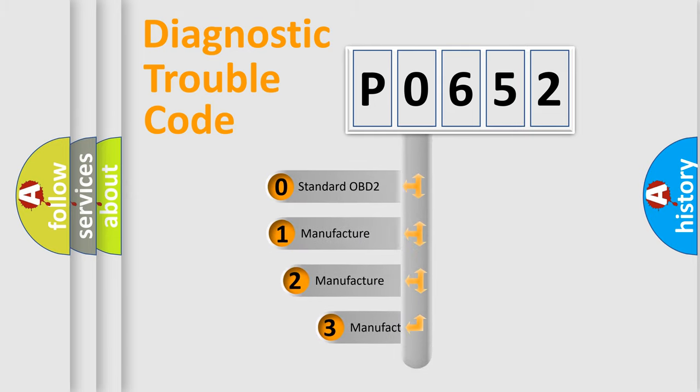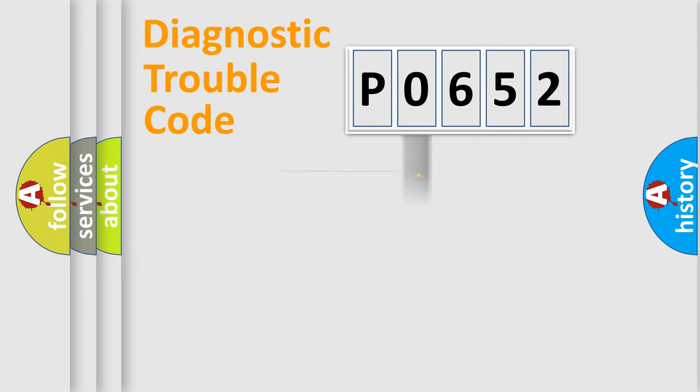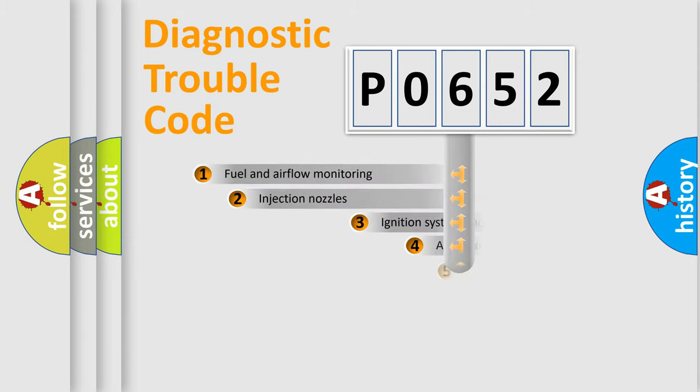If the second character is expressed as zero, it is a standardized error. In the case of numbers 1, 2, 3, it is a manufacturer-specific error expression.